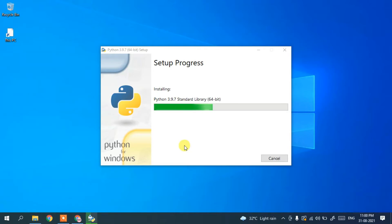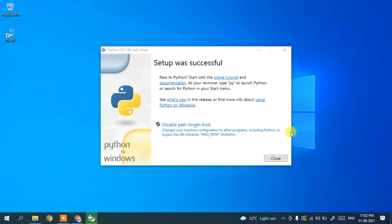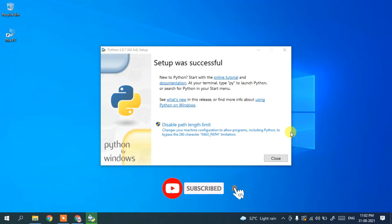You can see the installation has begun. This will take a couple of minutes, so I'll come back after it finishes. Now we're back and the Python setup is complete — simply click Close.